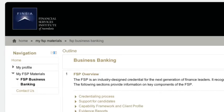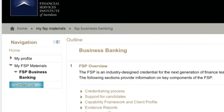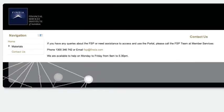Finally, if you have any questions, please send your query via the Contact Us section of this site.